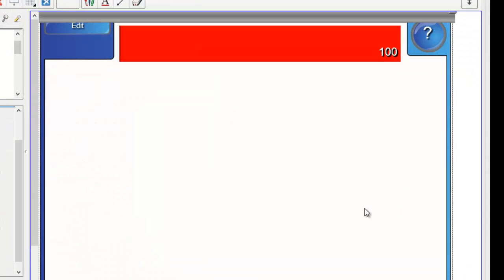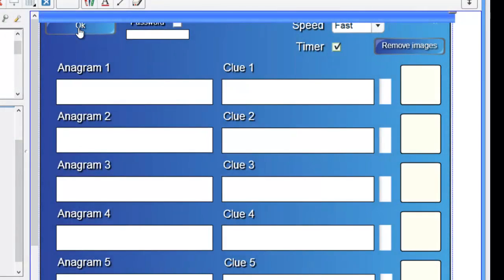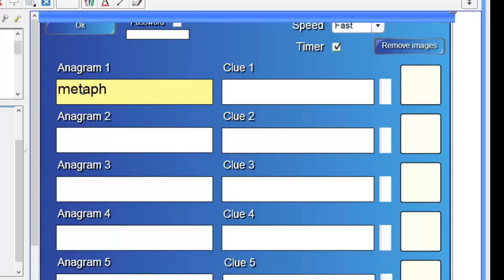Nearly all of the Lesson Activity Toolkit examples are edited in the same way. They have an edit button in the top left hand corner. Pressing this brings up a screen where you can actually add your own content to the exercise. In this case, I can enter the words for my anagram into this box here.